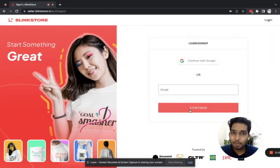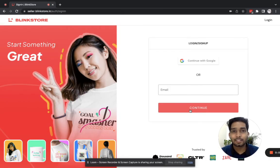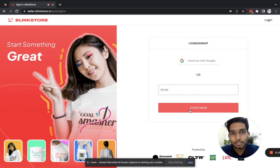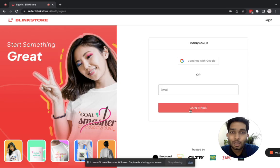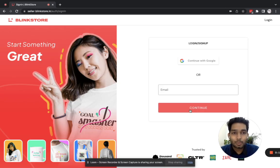Hi there, I am Rajat from Blinkistore, and in this video I'll show you how to use Blinkistore to create your own print-on-demand business in India or to create a merchandise store. Let us quickly dive in.